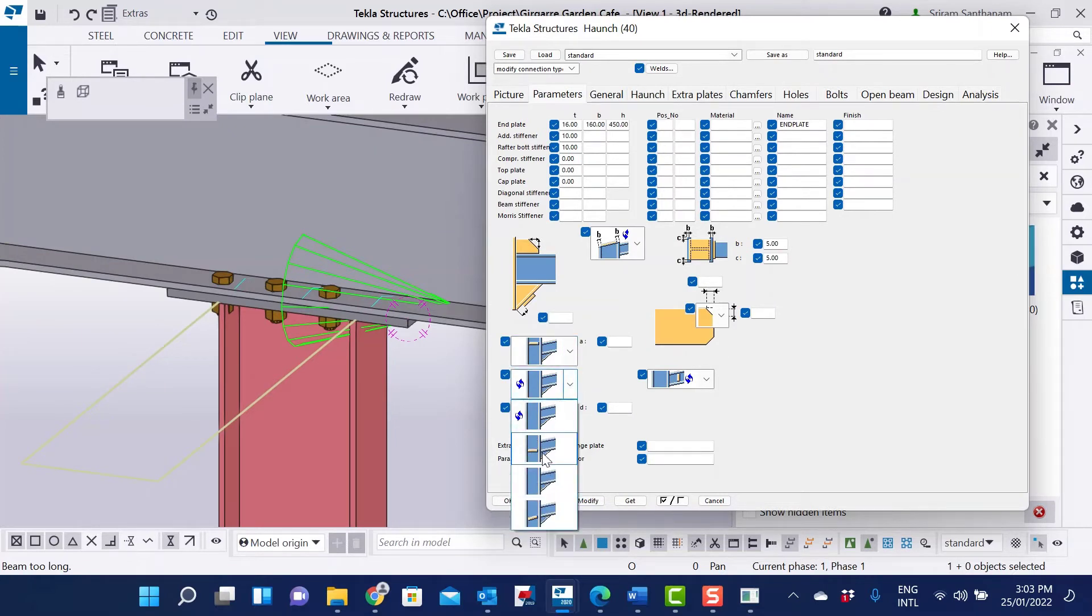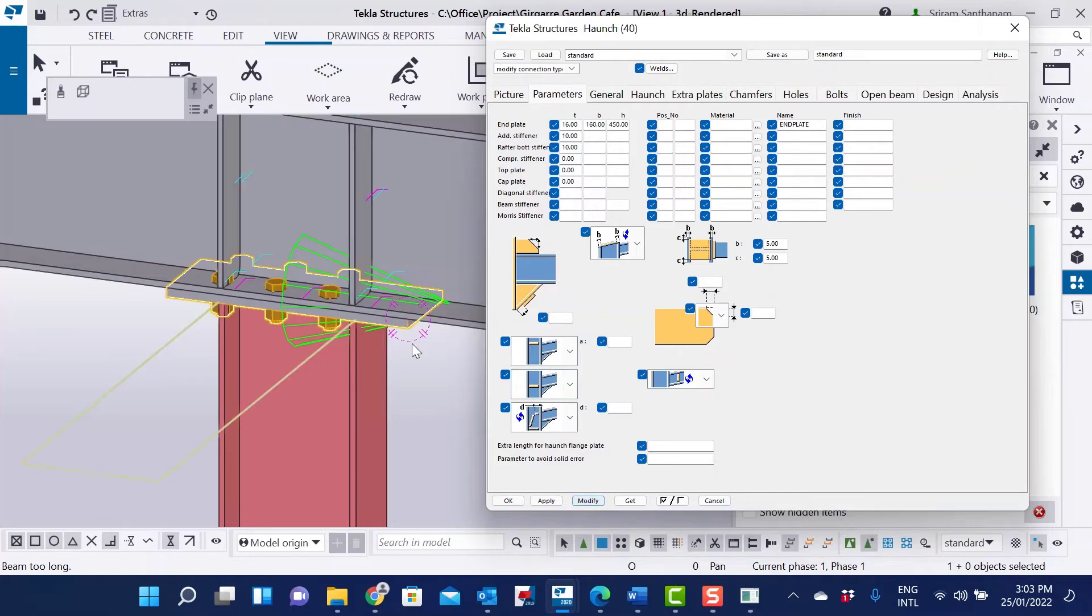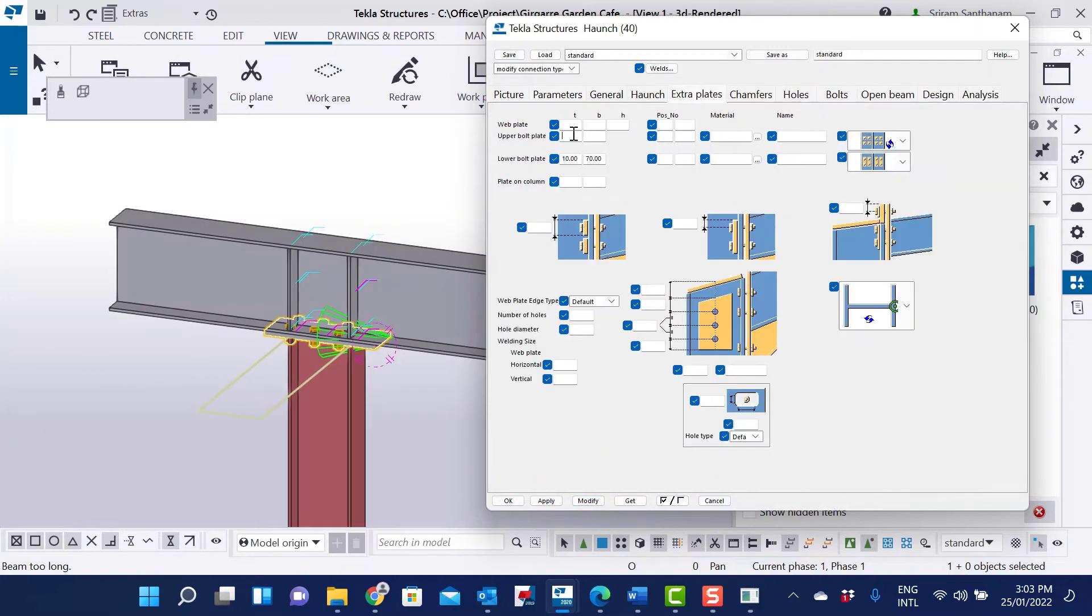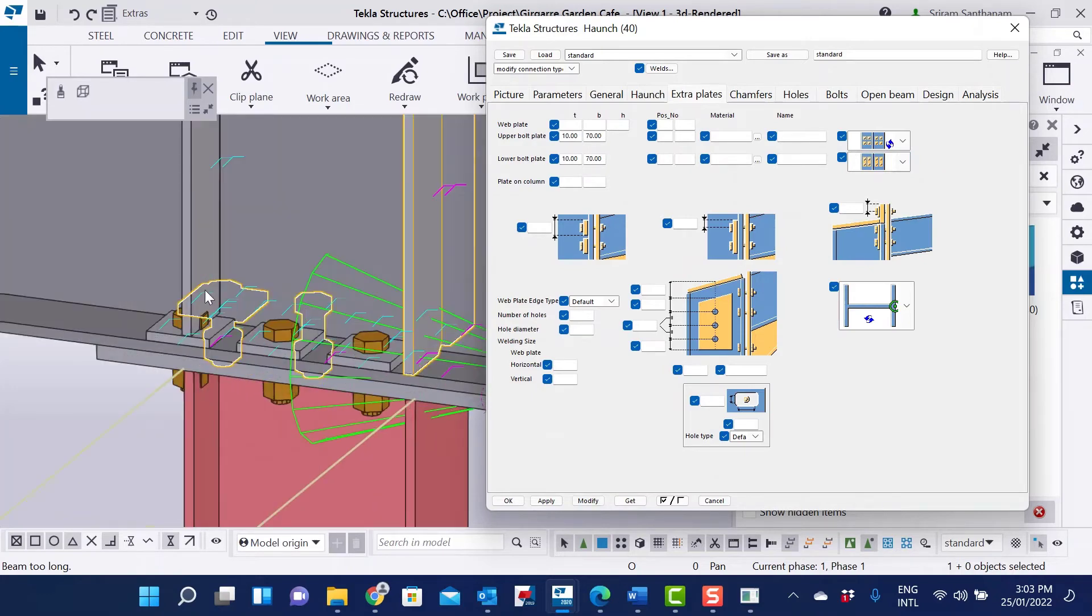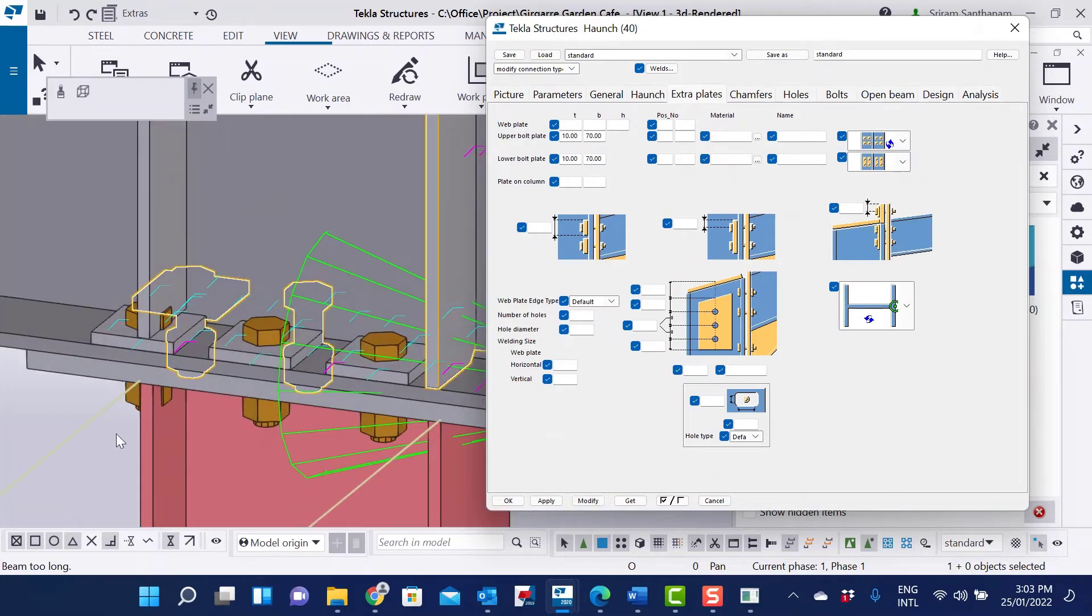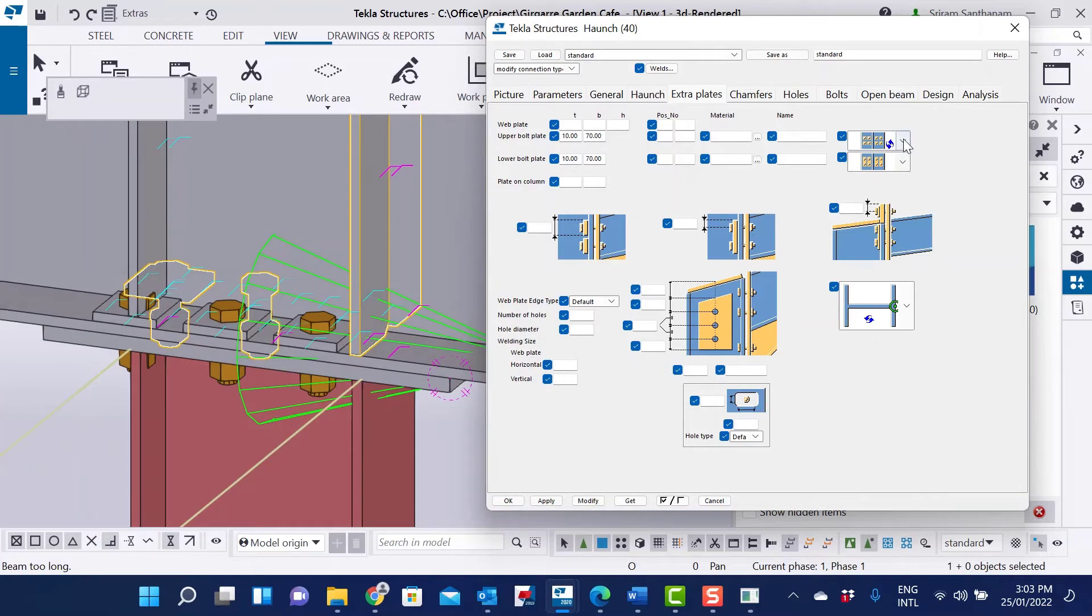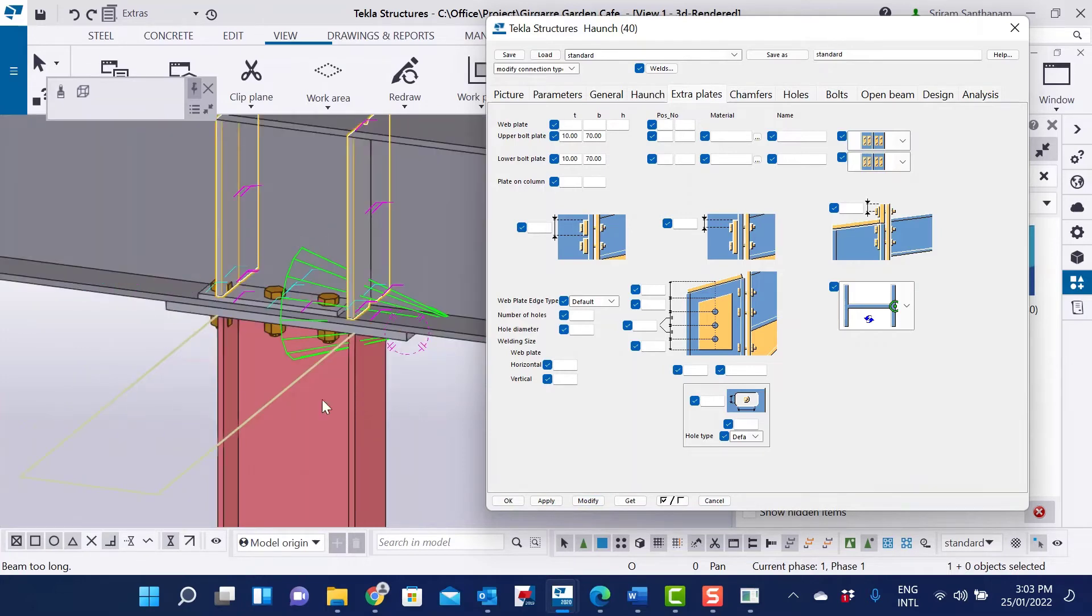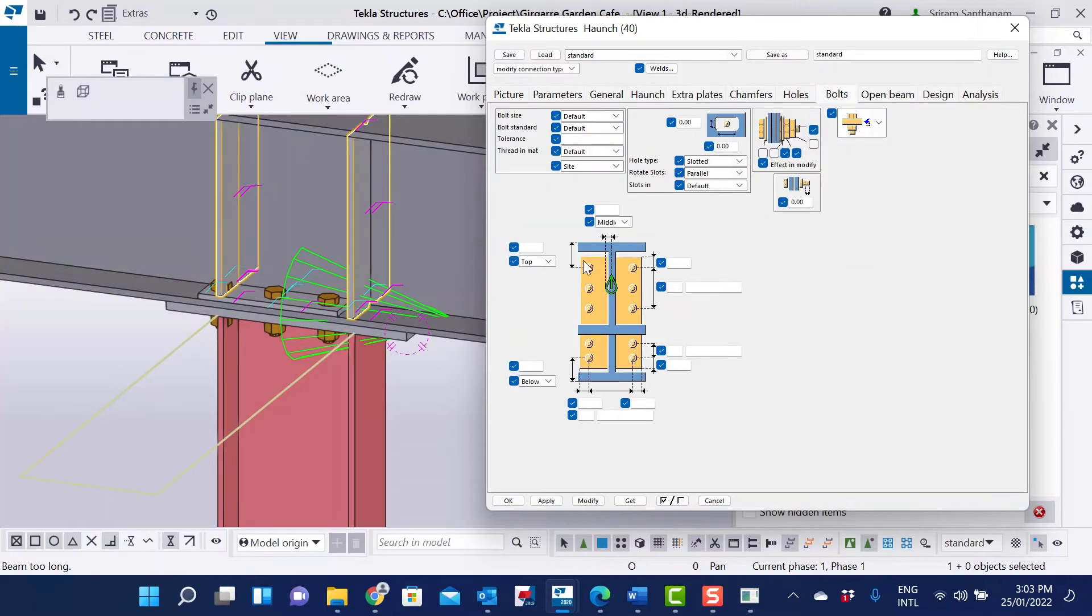This is for stiffener and extra plates. This has to be a single plate. Go to the board section, I change some values.